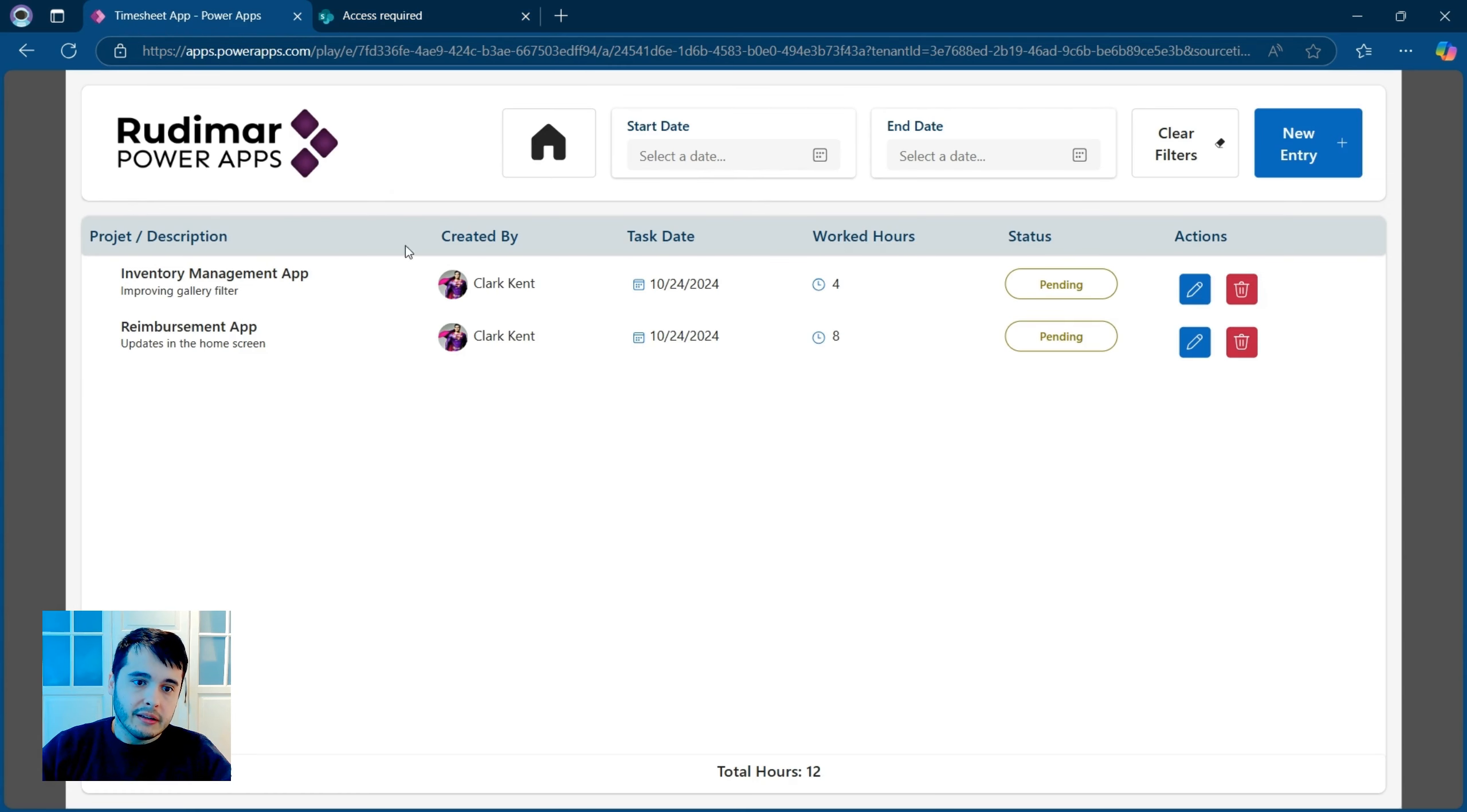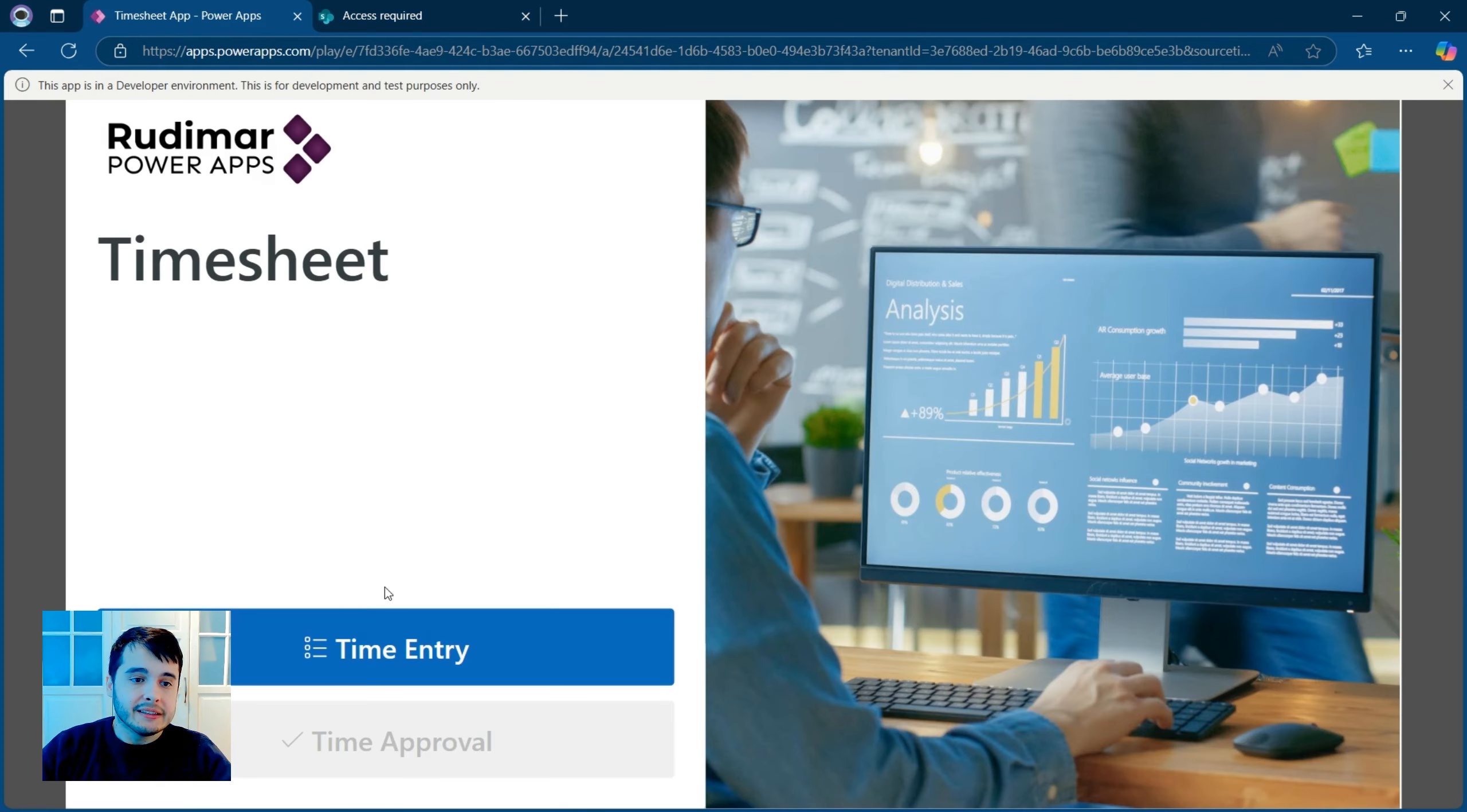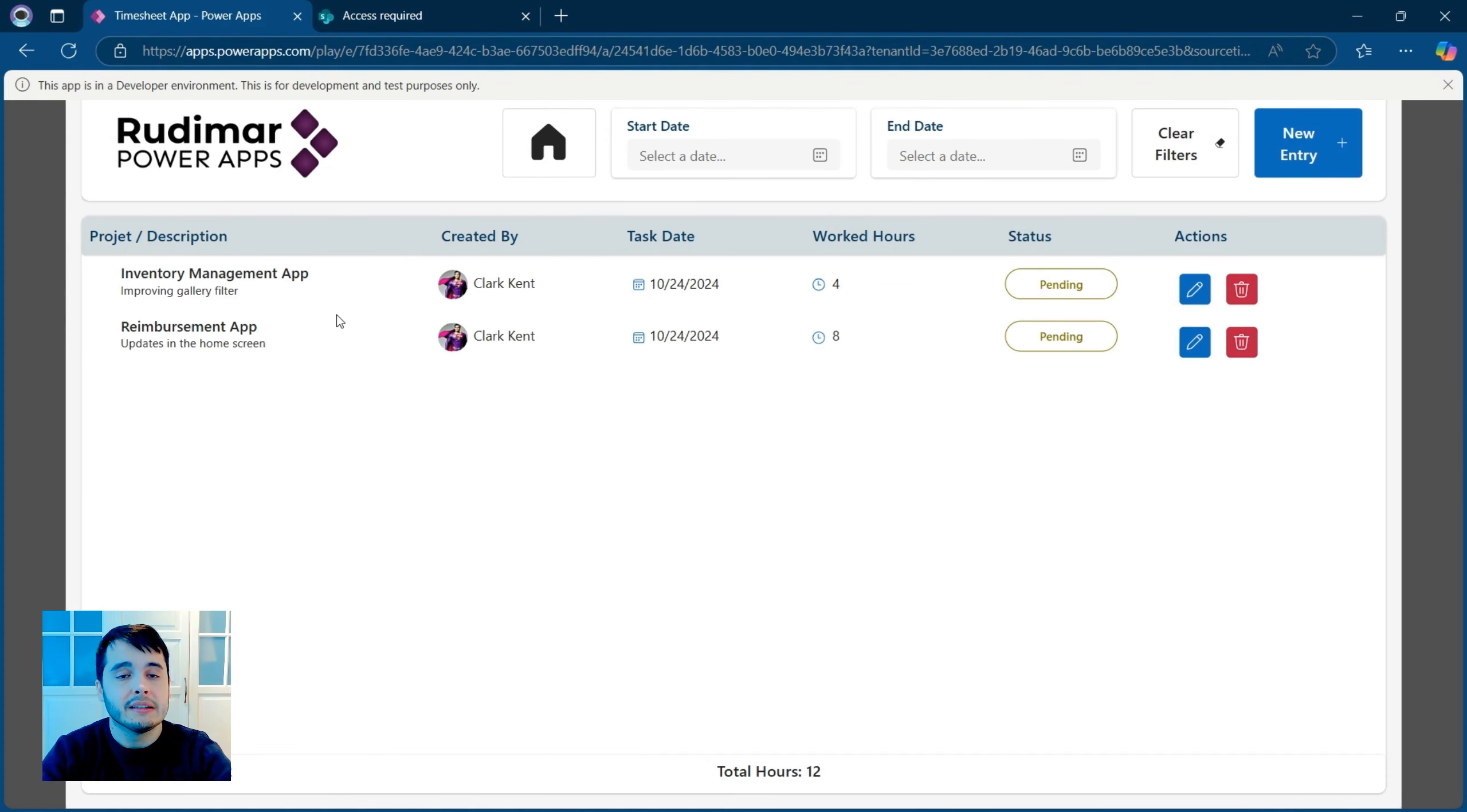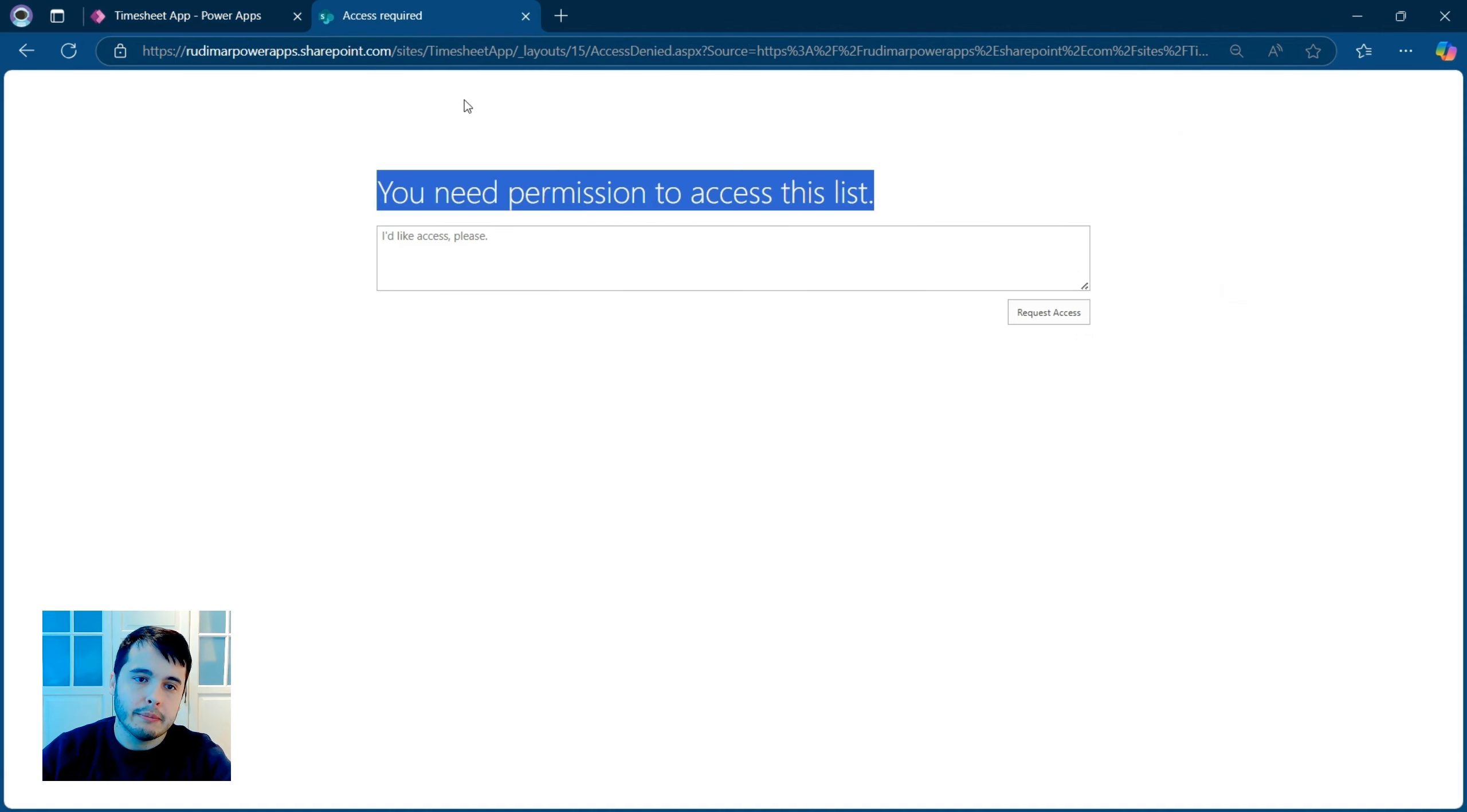But if we refresh the PowerApps app, we can see that we still can see the items. So he can access the items, but he doesn't have permission to open the link using the SharePoint app.